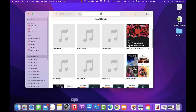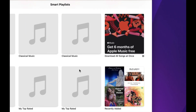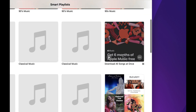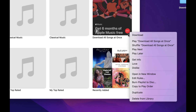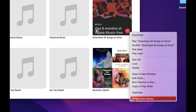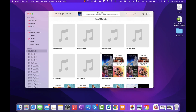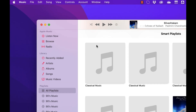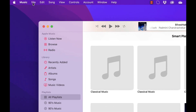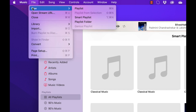Let's jump over to my Mac and I'll show you how to create this smart playlist. First, go to Apple Music. Under all playlists, you can see the 'Download all songs at once' playlist is already there. I'll delete it from the library and confirm, so I can show you how to create it from scratch. Go to the menu area, click File, then New, and under New select Smart Playlist.